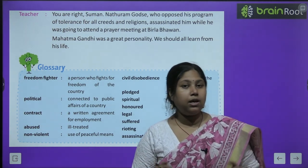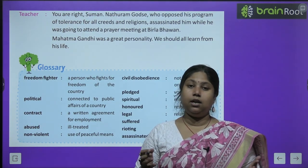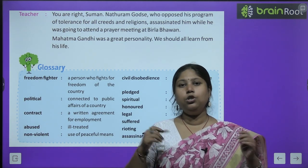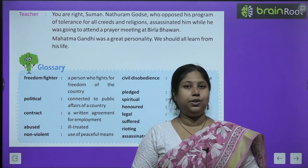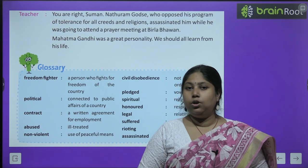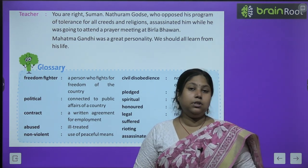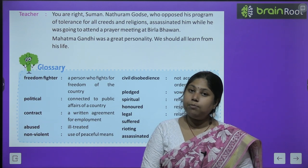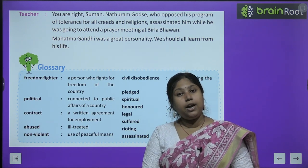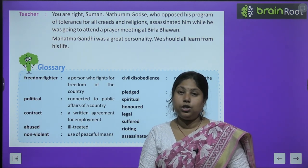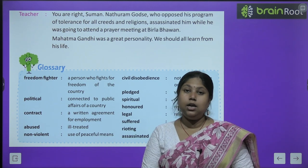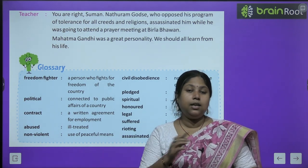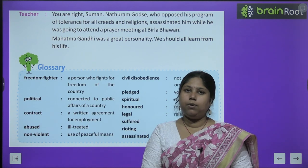बापू यानि हमारे Mahatma Gandhi एक बहुत ही बड़ी हस्ती हैं, बहुत आदर्शवादी इंसान थे, उनसे हम सभी को शिक्षा लेनी चाहिए और प्रेरणा लेनी चाहिए. तो बच्चों एक बहुत ही खूबसूरत chapter था जिसमें हमने Mahatma Gandhi के बारे में बहुत कुछ पढ़ा — उनका पूरा नाम, उन्होंने क्या पढ़ाई की, वो कहाँ पैदा हुए, उनकी शादी कब और किससे हुई, कैसे उन्होंने स्वतंत्रता संग्राम में भाग लिया.